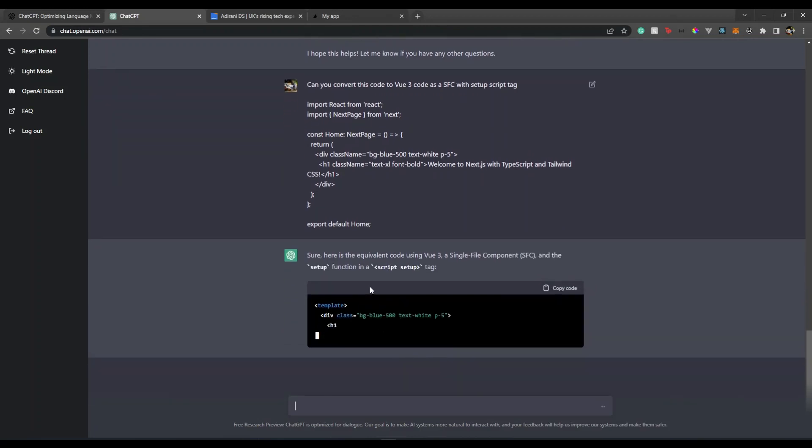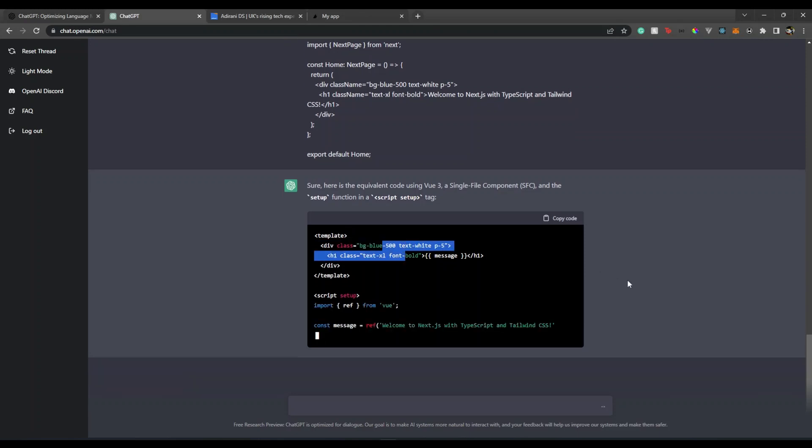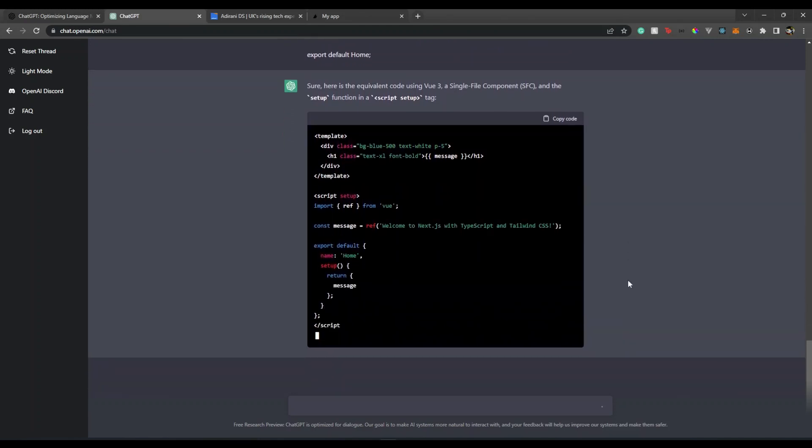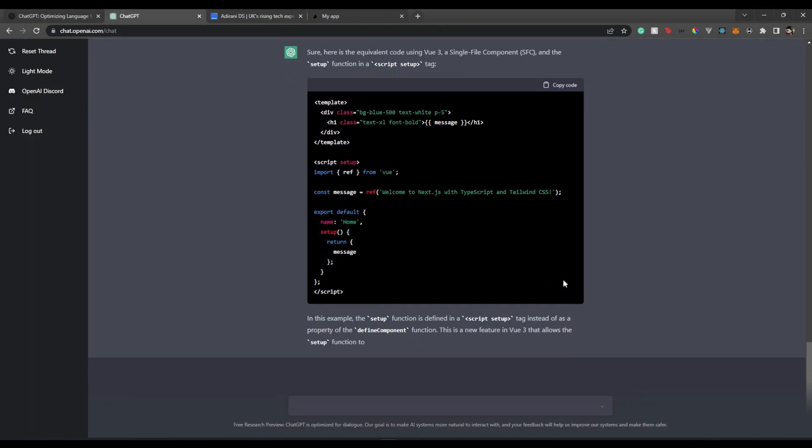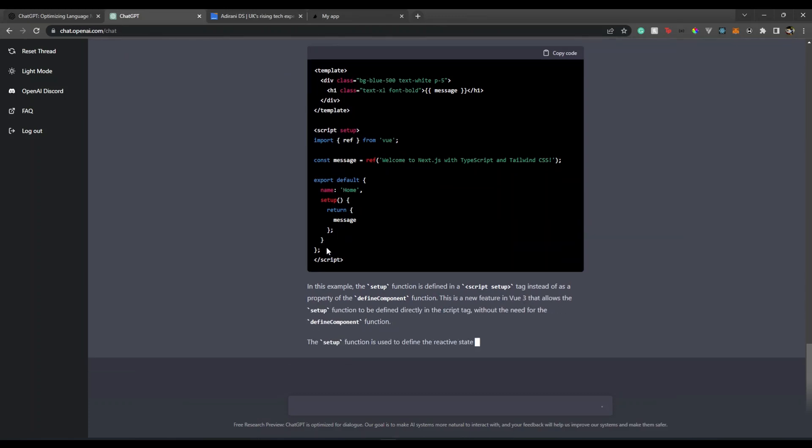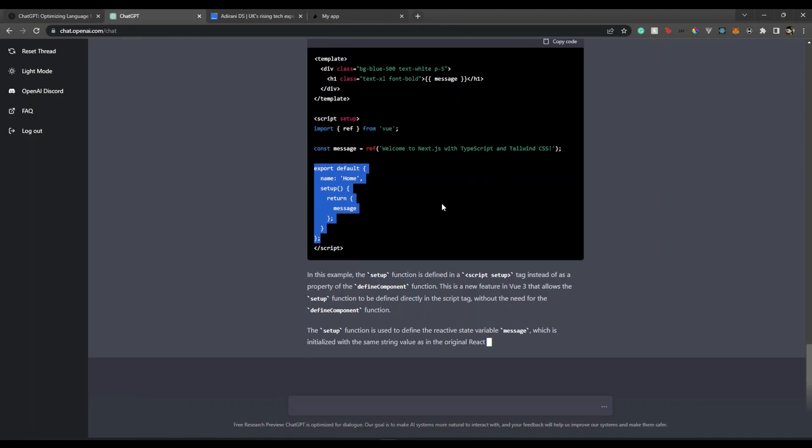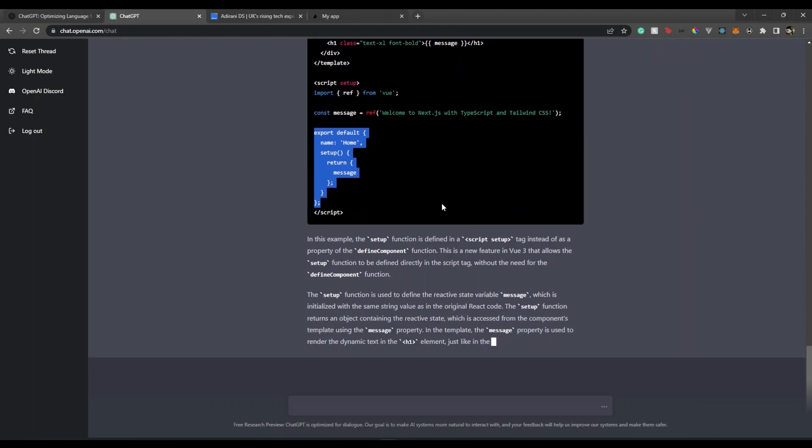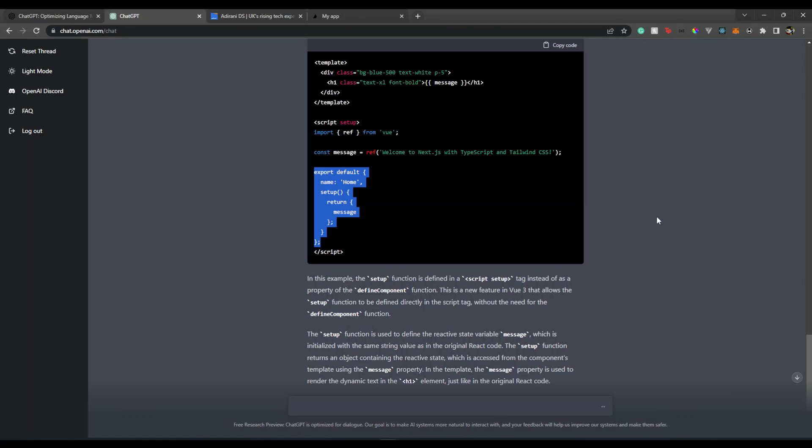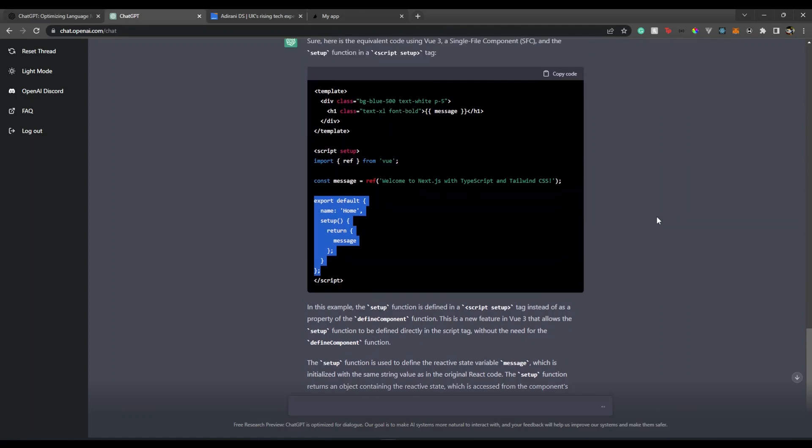There you go! You see it has created a setup script tag. It has given us two versions for some reason. As you see, it's a great tool - it gives answers to your question.